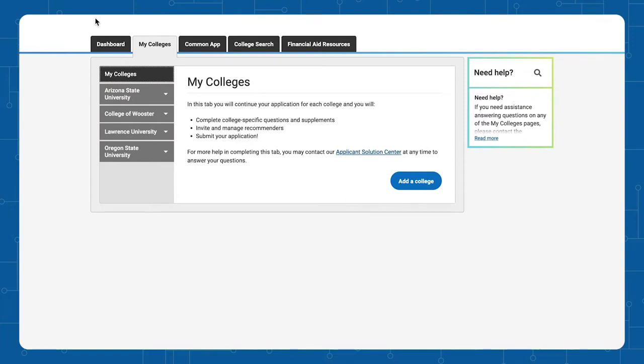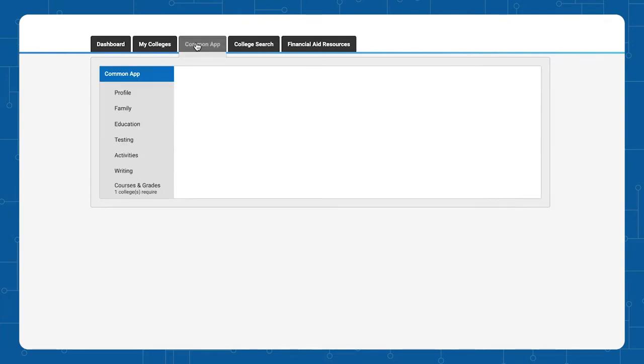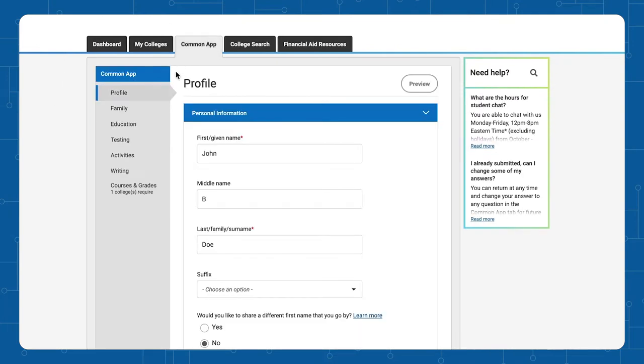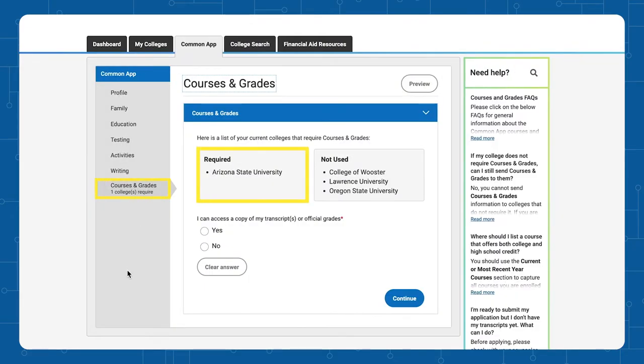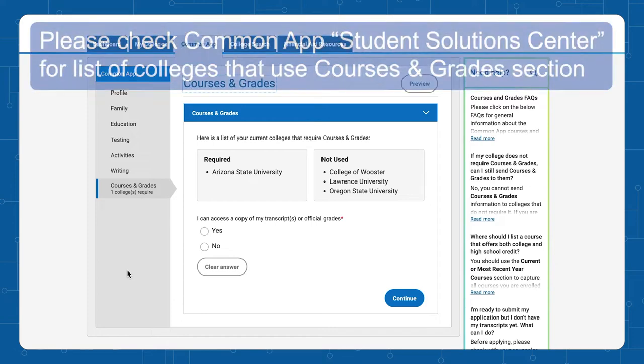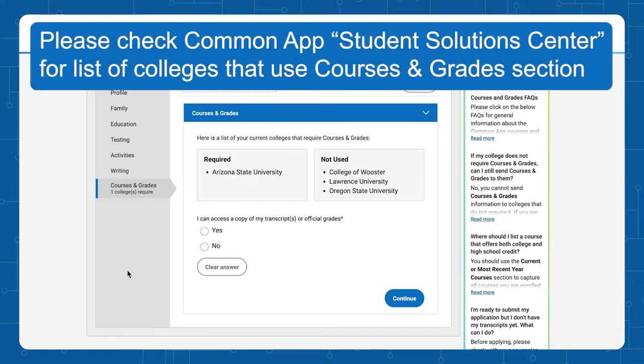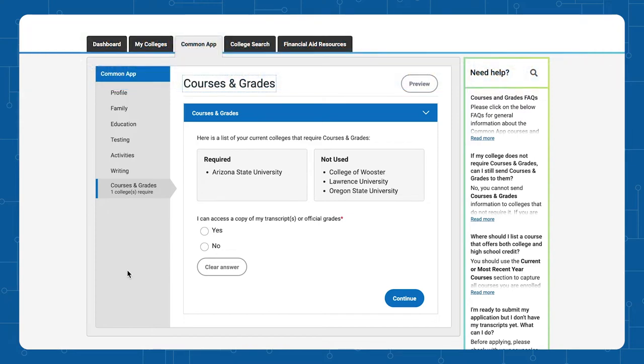If a college on your list requires Courses and Grades, you will see the college name listed under Required. Once you have created your college list, Common Application provides a link in blue that contains the list of colleges that requires Courses and Grades. Colleges on the list require that you provide Courses and Grades from your transcript.